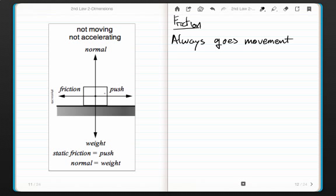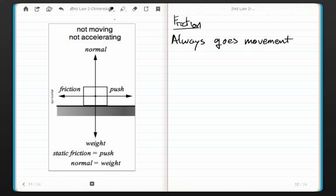Here we have an object — it might be a watermelon, a chair, a ball, whatever — and it's being pushed to the right. According to the definition of friction, because it always goes against movement, we have the force of friction going to the left. Remember, it's always opposite of movement.